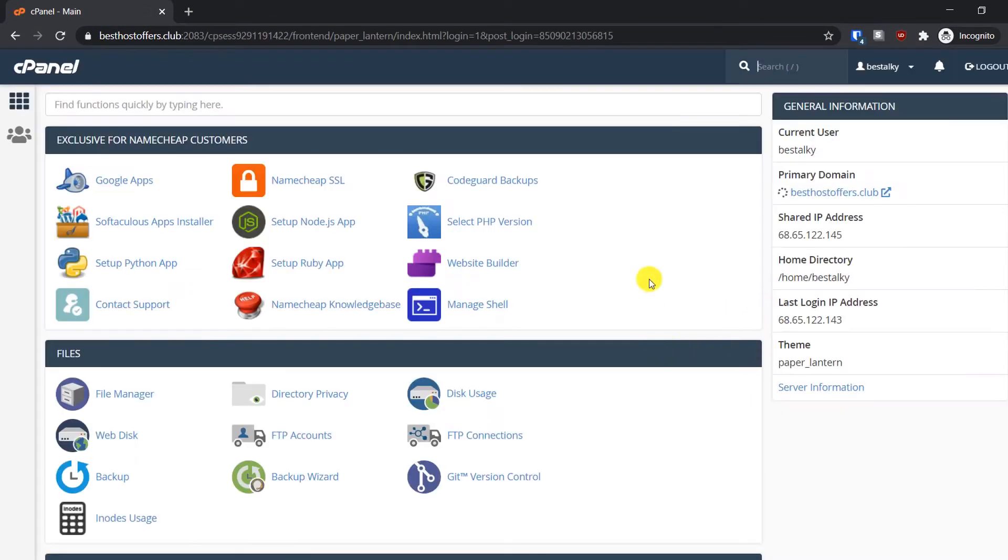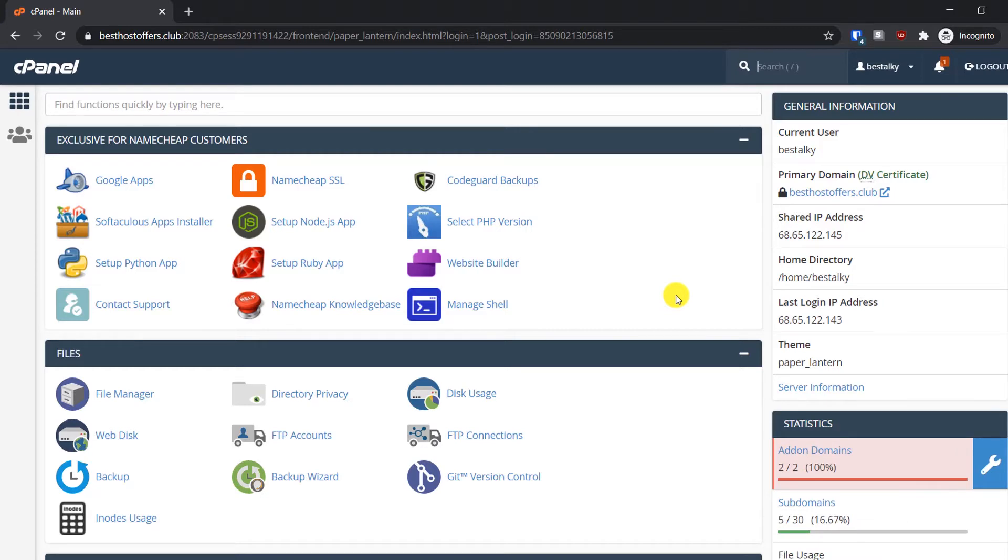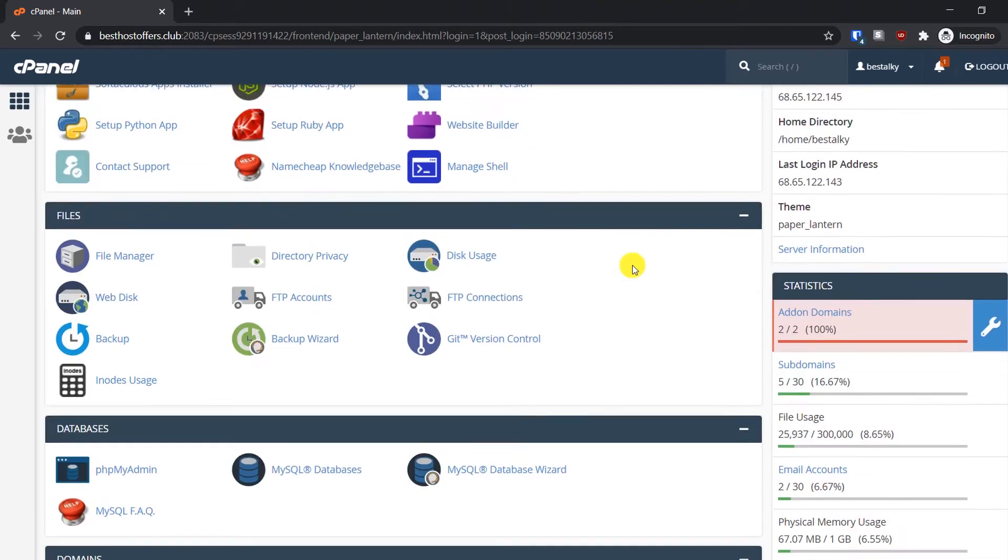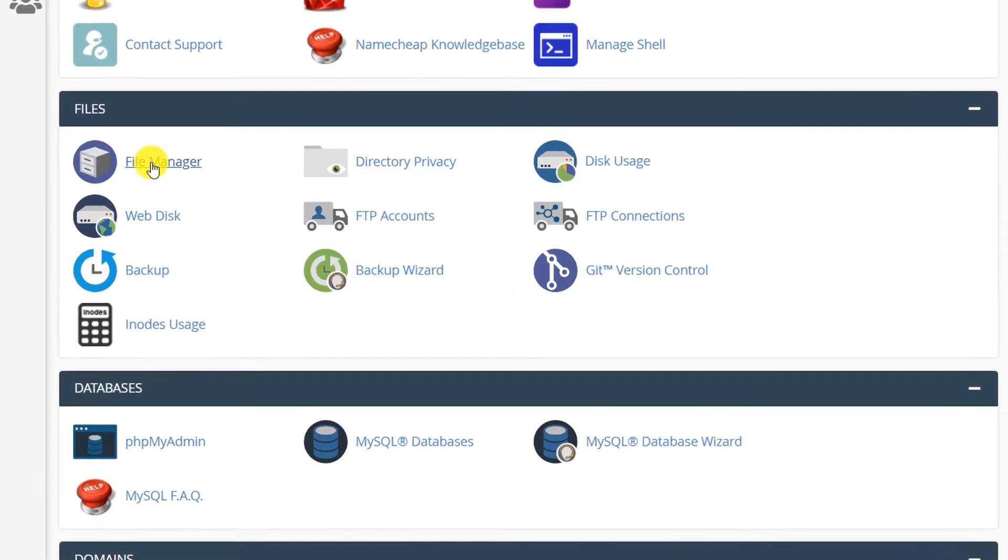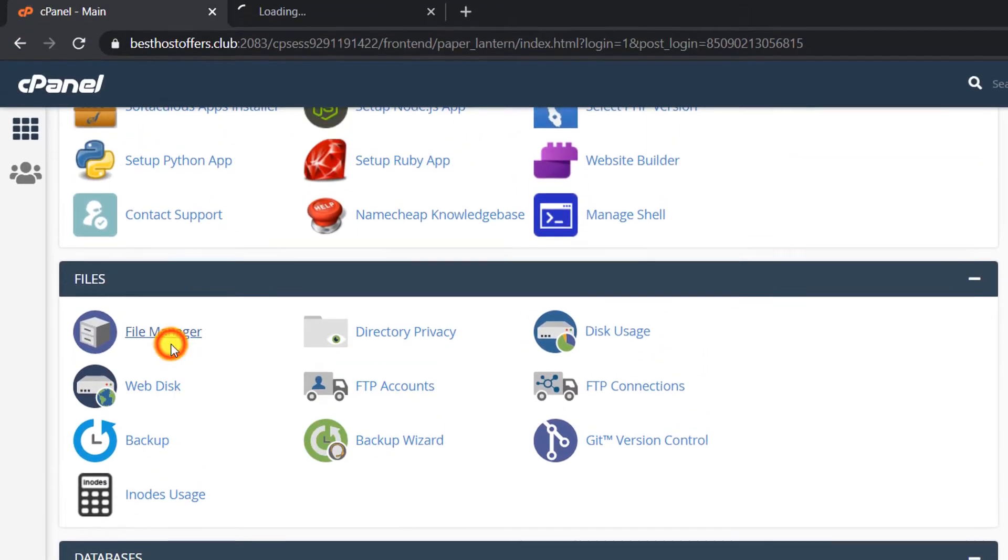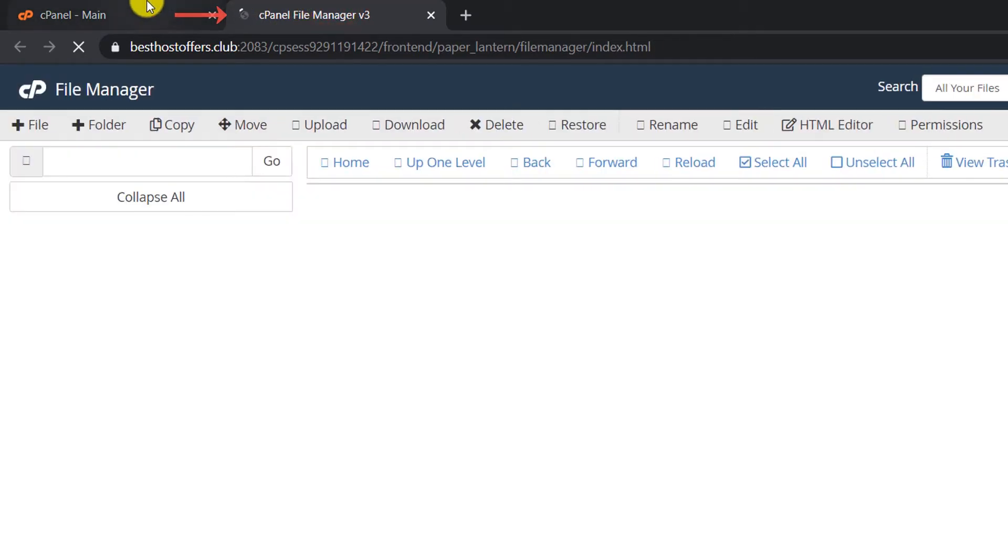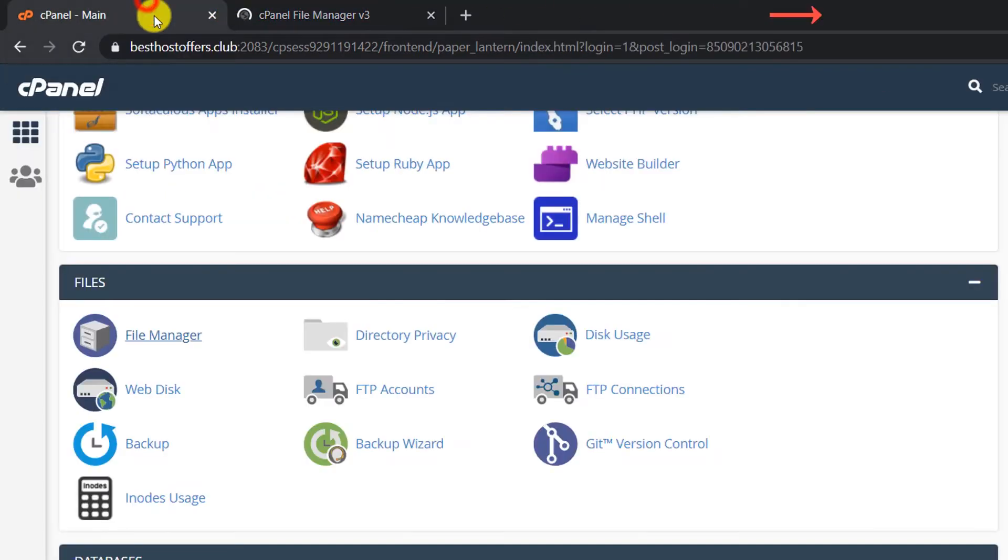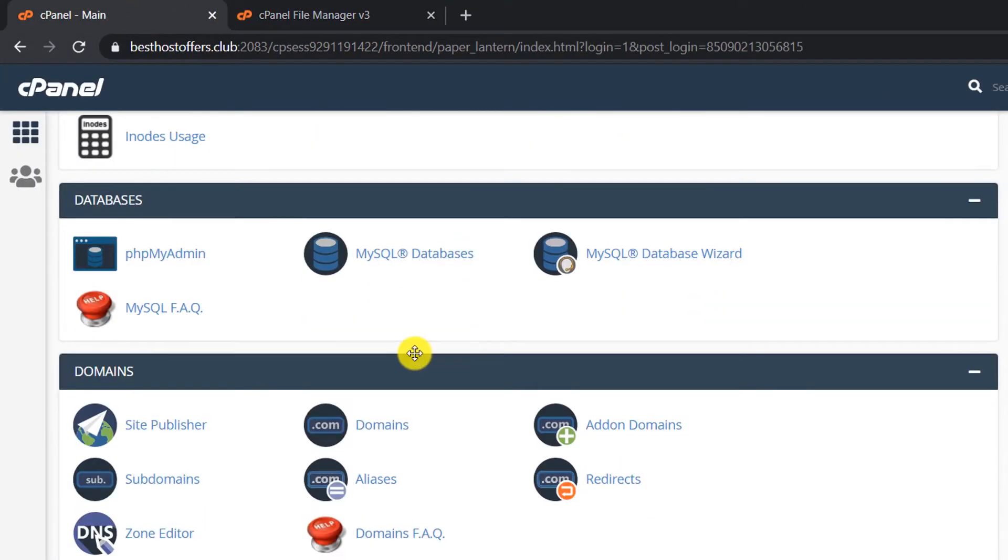Now you will successfully log into your cPanel account. From here, go to File Manager. I will open it in a new tab - just right click and open in a new tab. Similarly, scroll down to the database section and select MySQL Database. Right click and open in a new tab.